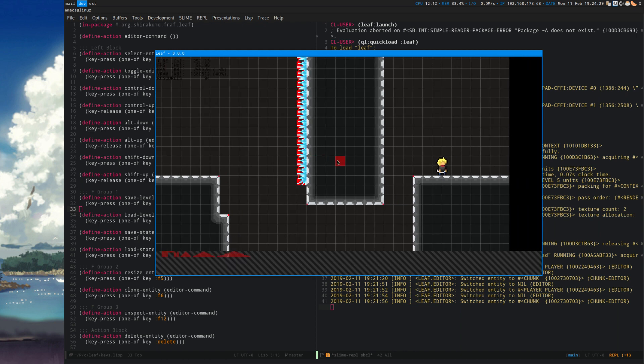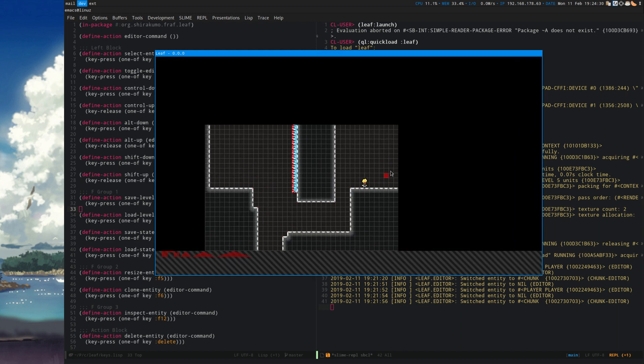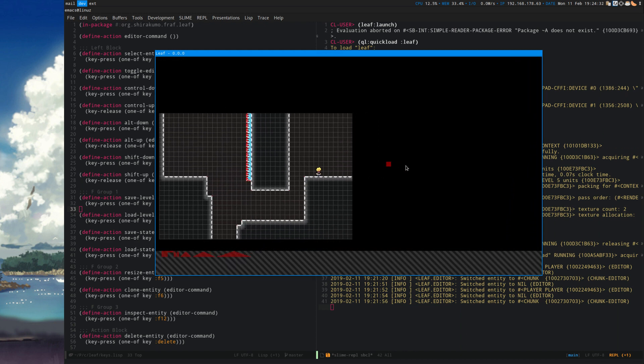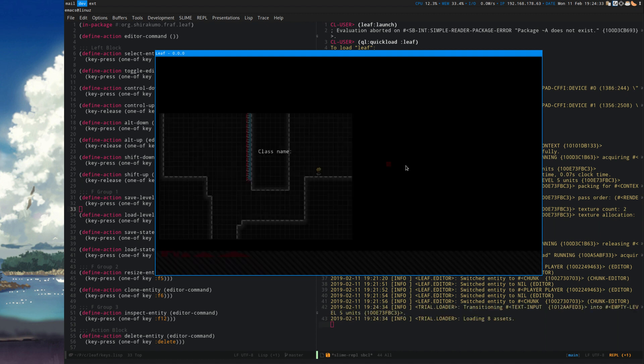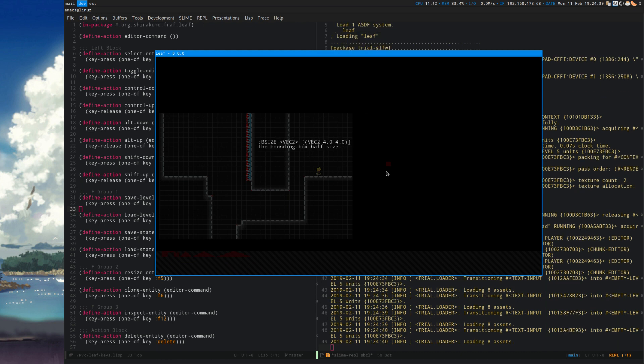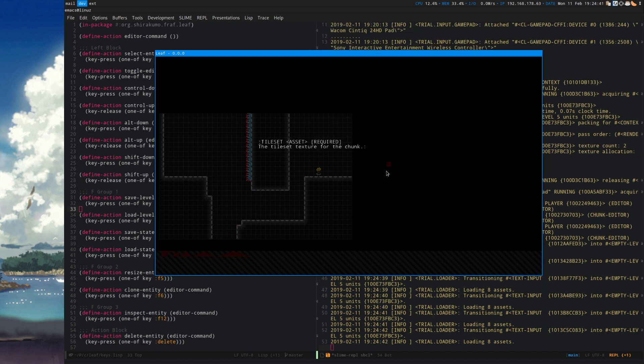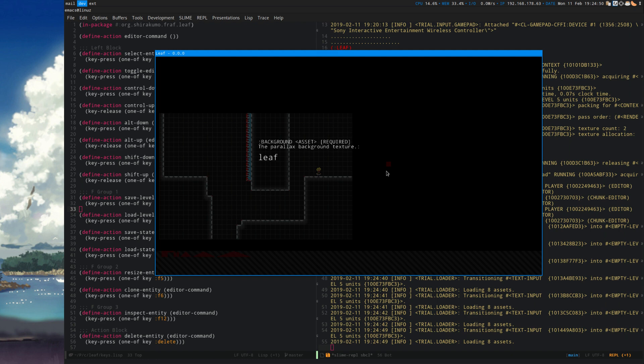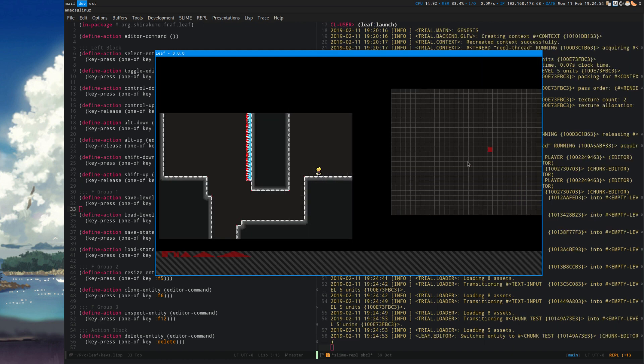In the editor you can add more stuff by pressing insert. I can say chunk, give it a name test, and location is fine, tile size is fine, size is fine. Tileset needs to be something like leaf facility, I think it is, and leaf facility background.